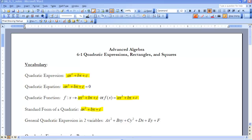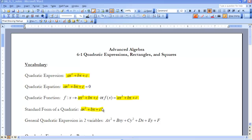The first thing I'd like to take a look at is what it is to be a quadratic expression. It takes on the form ax squared plus bx plus c, as highlighted here. When we want to make it an equation, we set it equal to zero. We can also look at it as a function in function notation: f(x) equals ax squared plus bx plus c. The standard form for a quadratic is ax squared plus bx plus c.